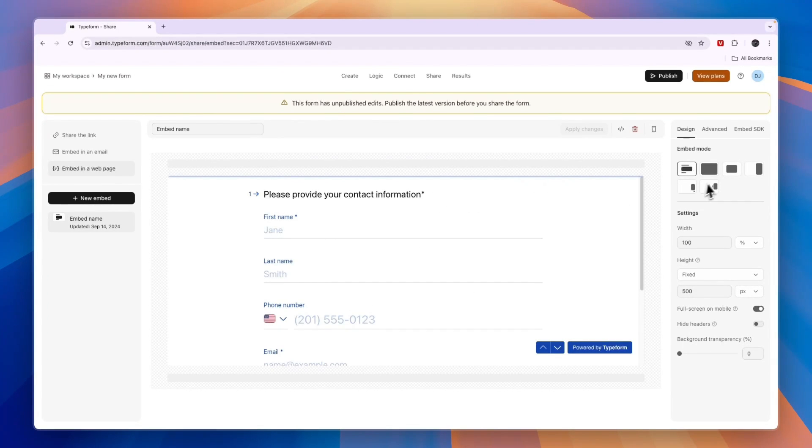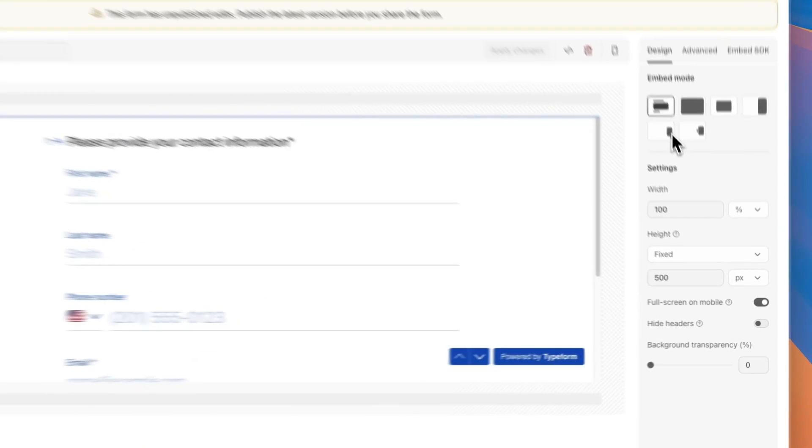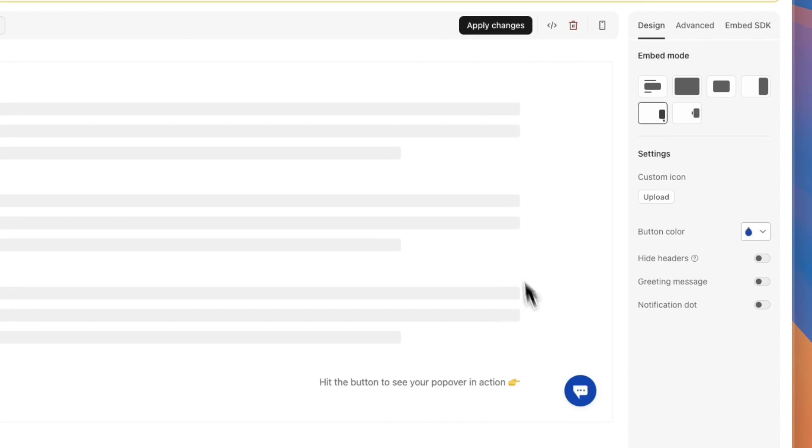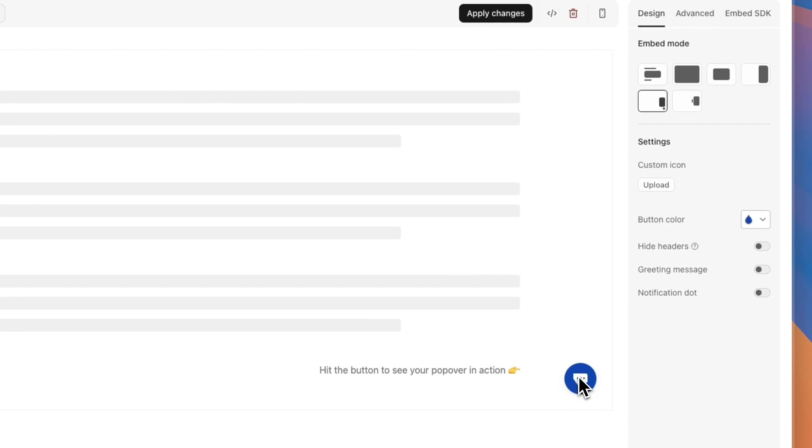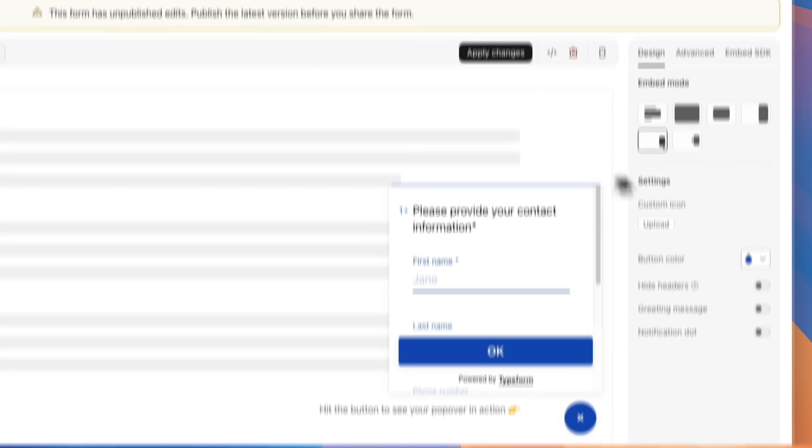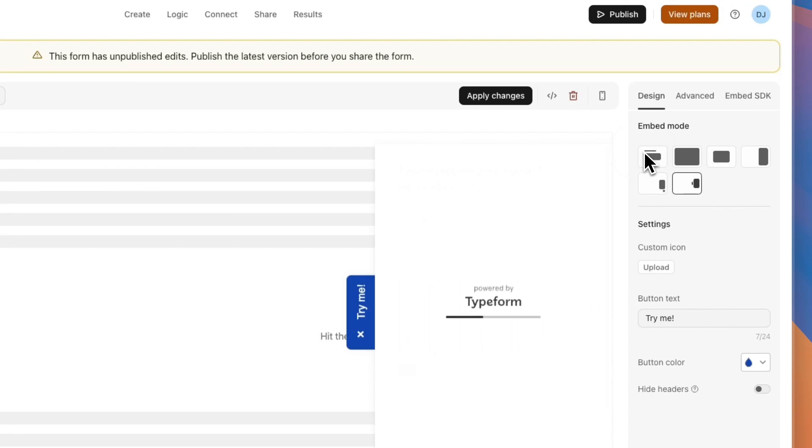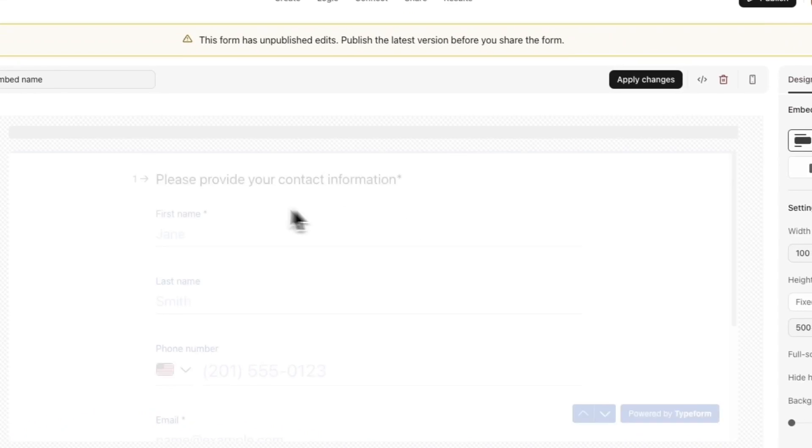Before you embed it, you can choose how you would like it to look. For example, if you select this one, you'll see you have one of these buttons right here, and then the Typeform will open. Or you can have it over at the side, but you can also just have a block on the website like this.